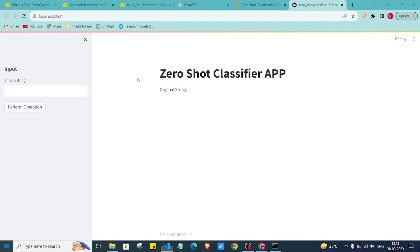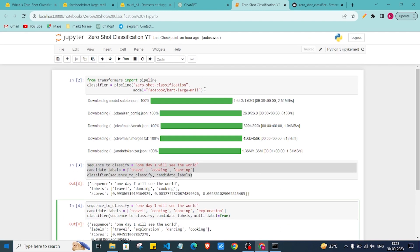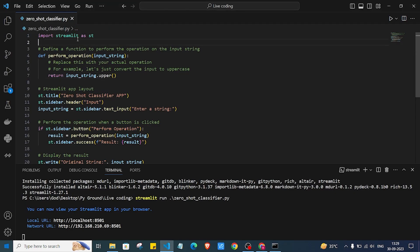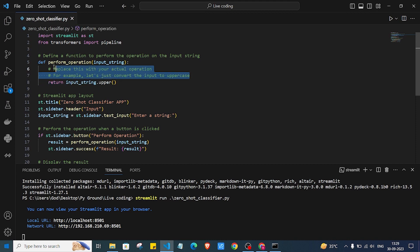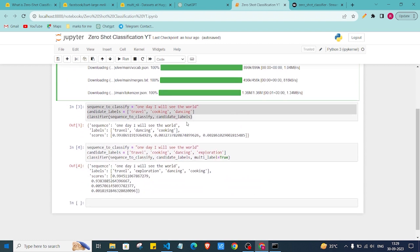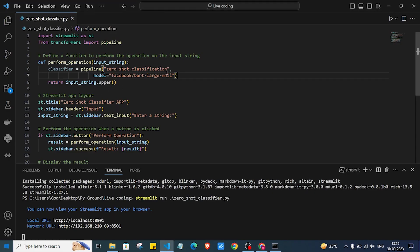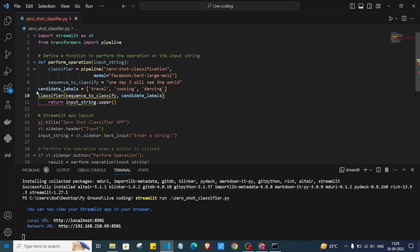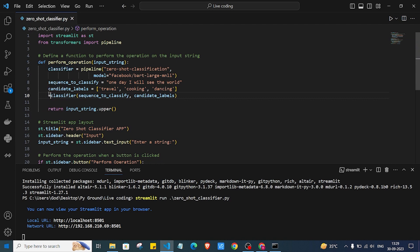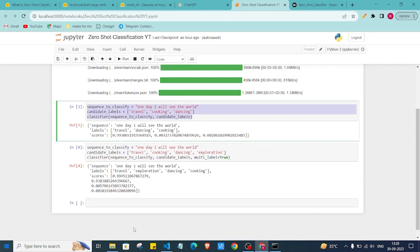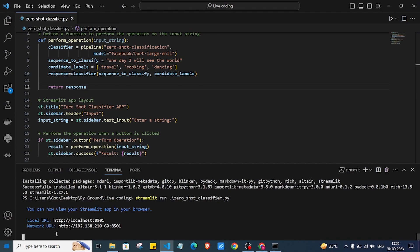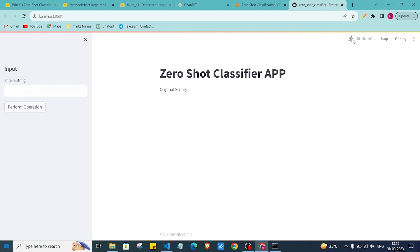I'll grab the pipeline import line from the Jupyter notebook and add it to my code. Then I'll also copy the classifier call and paste it in, making sure the indentation is correct. The classifier will give us a response, so I'll store that in a response variable and return it to display on the screen. Let's run the command and refresh the application to rerun with the updated code.